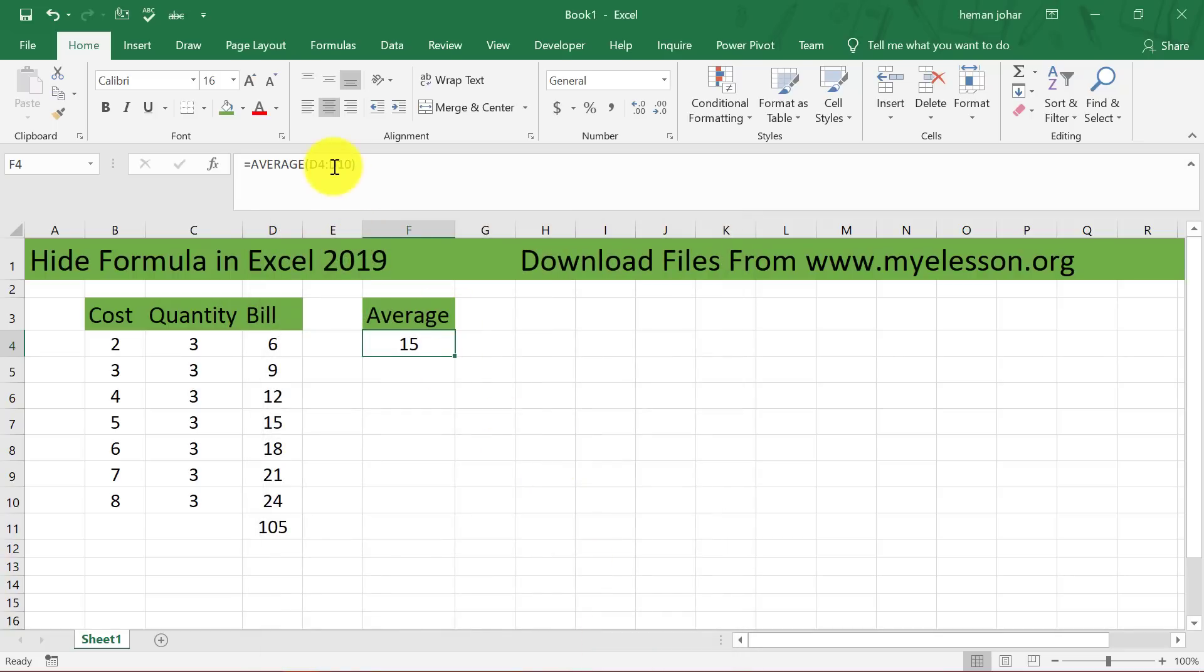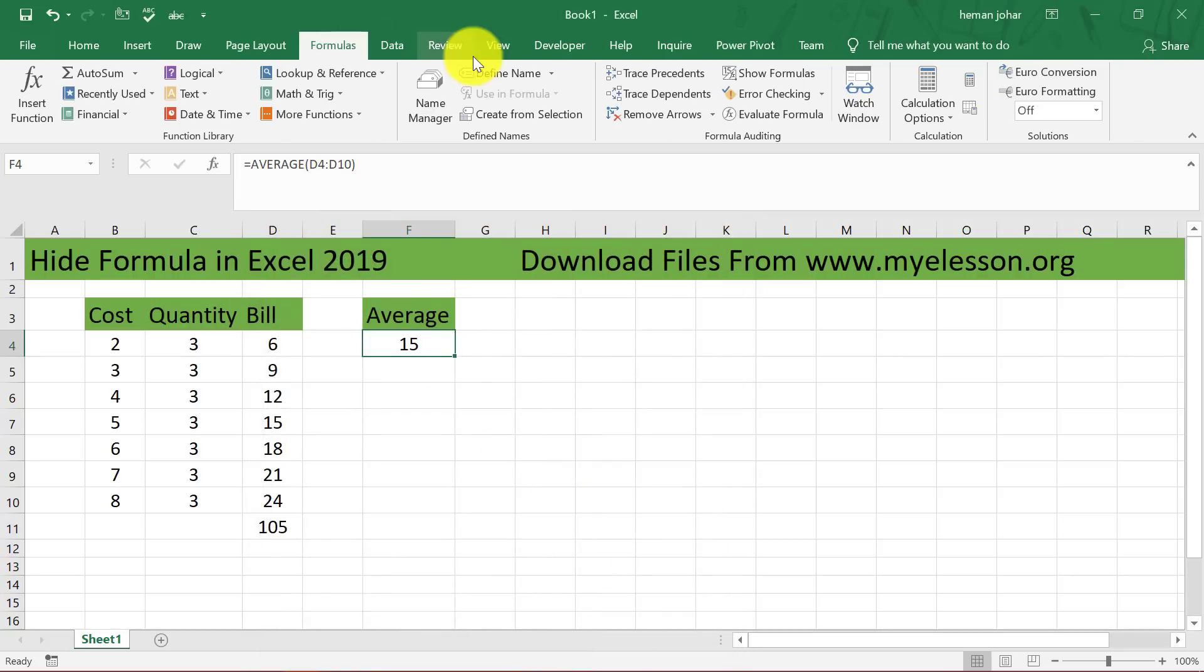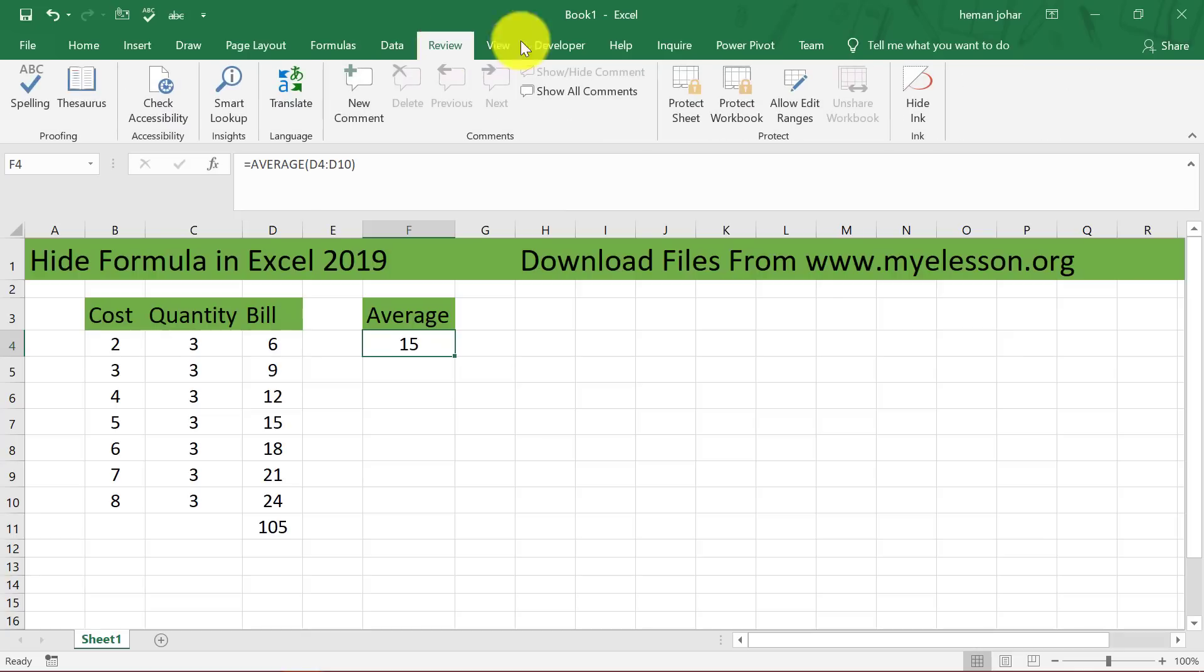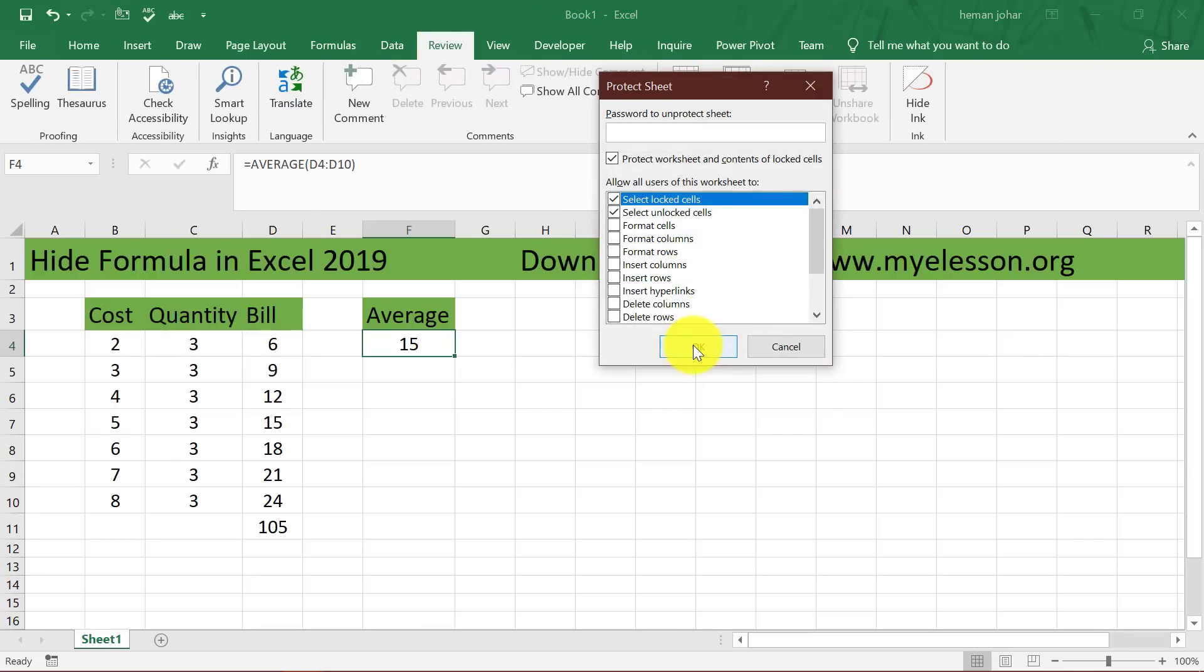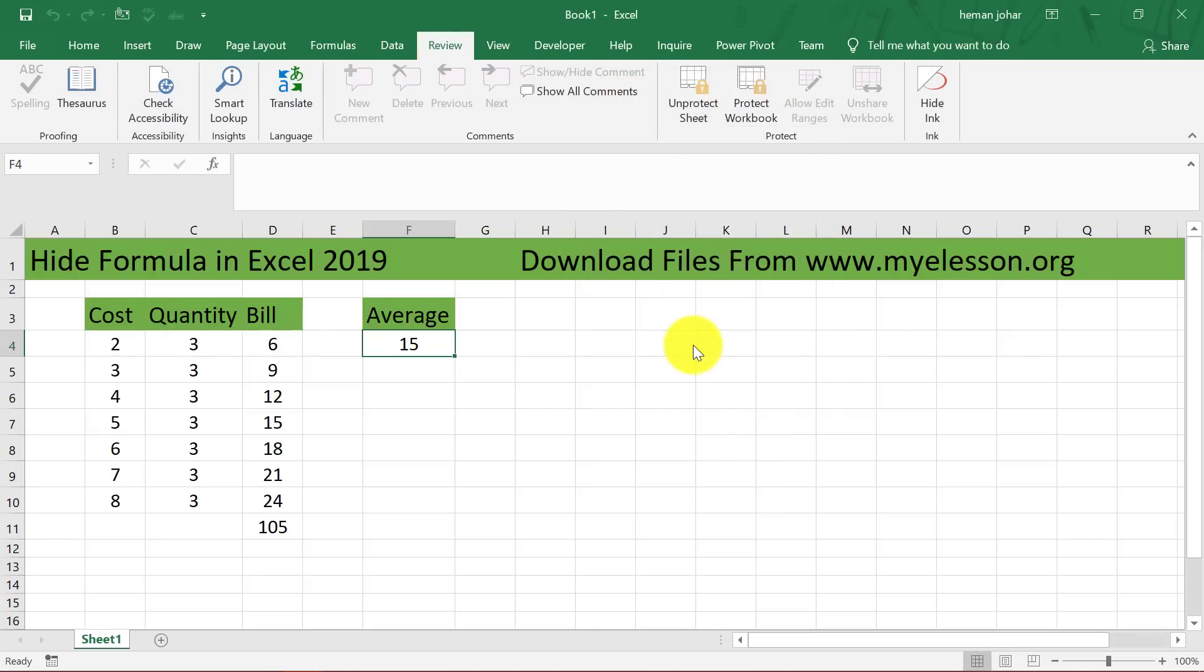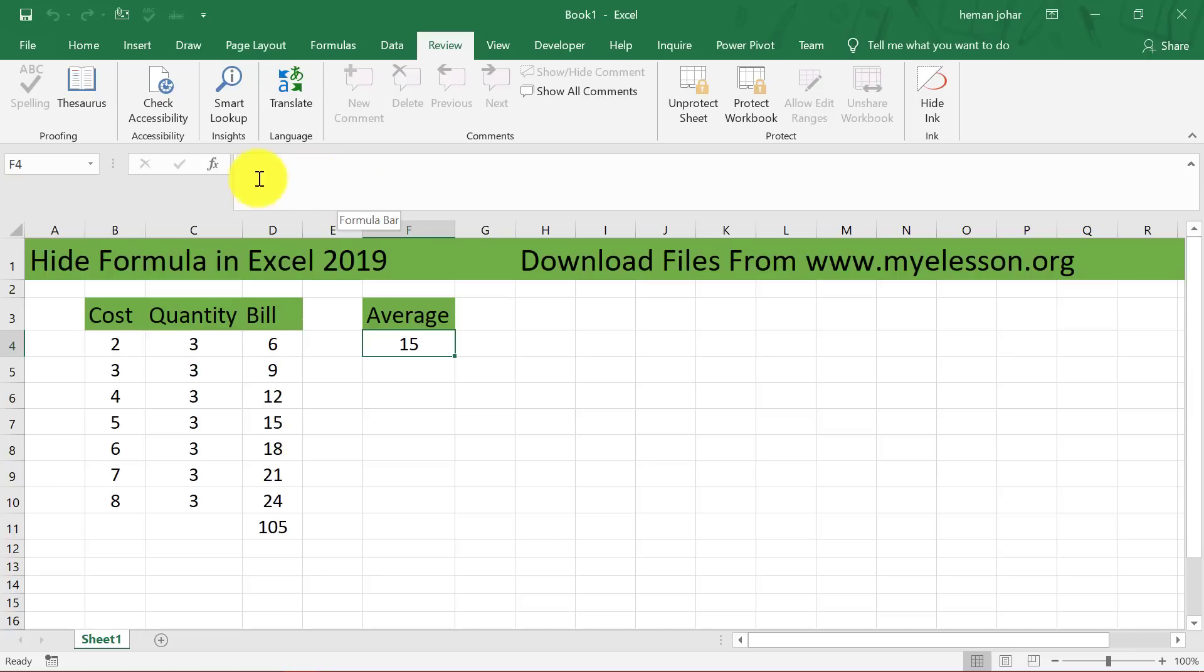And still the formula is visible. Now I will go to review and click on protect sheet, click on OK. That's it. I am going to click on this and the formula is gone.